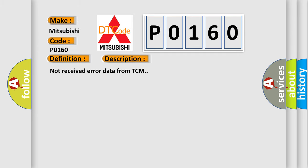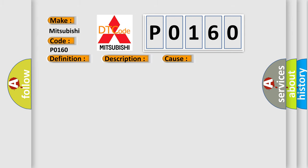Not received error data from TCM. This diagnostic error occurs most often in these cases: Wiring harness connected to high speed CAN communication line need repair, defective TCM, defective body integrated unit.